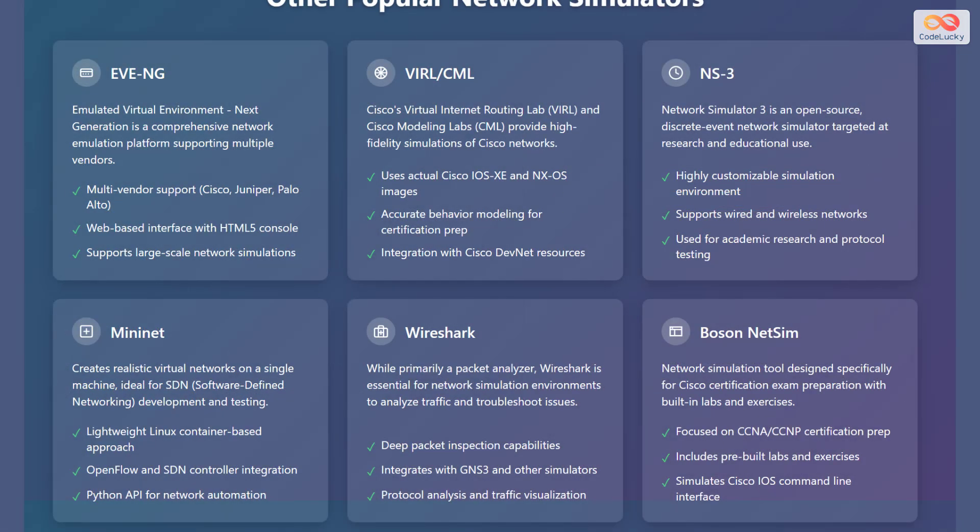Apart from GNS3 and Packet Tracer, there are several other popular network simulators. EVE-NG, or Emulated Virtual Environment Next Generation, is a network emulation platform that supports multiple vendors. VIRL, or Virtual Internet Routing Lab, and CML, or Cisco Modeling Labs, provide high-fidelity simulations of Cisco networks.